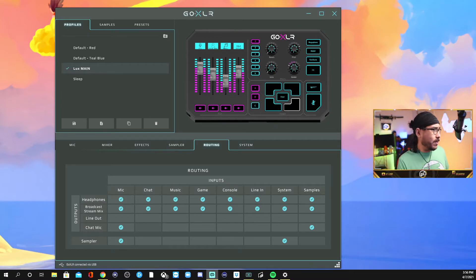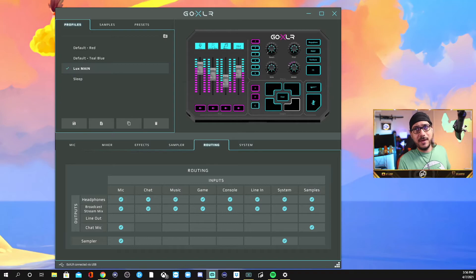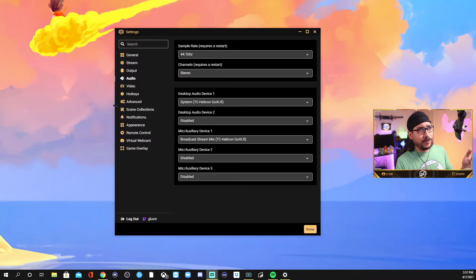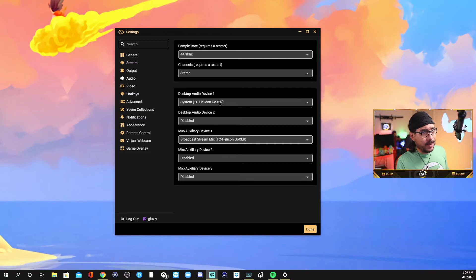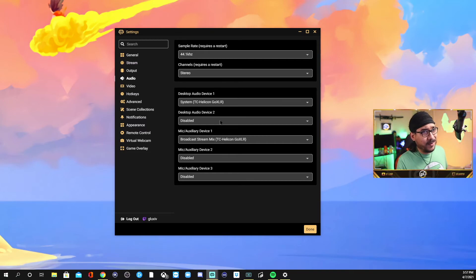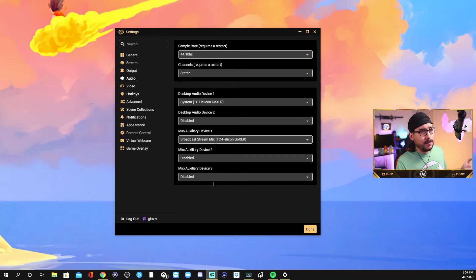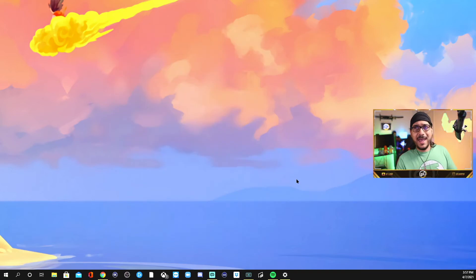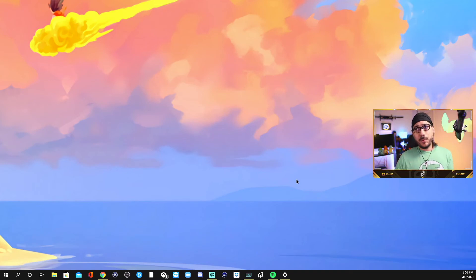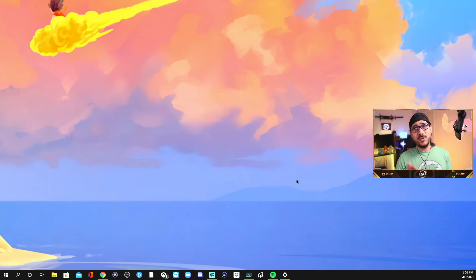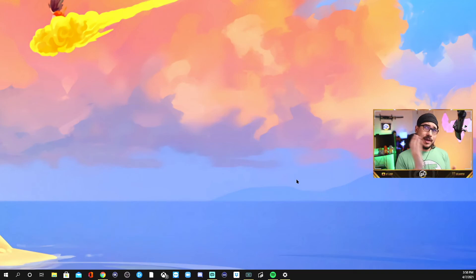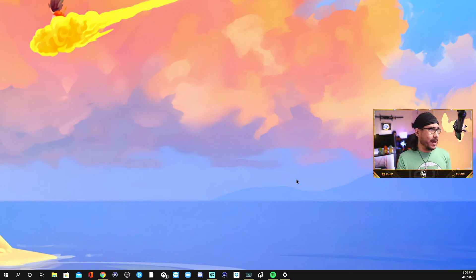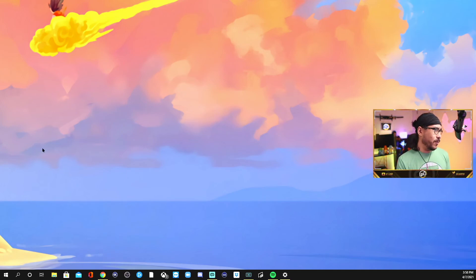All right. So I'm on Streamlabs, but if you're using OBS or anything else, it should be very similar. If you go to settings on Streamlabs, desktop audio device one should be the system. Desktop audio device two should be disabled. Mic auxiliary device, broadcast stream. And you're set. That's literally all there is. Don't let any other video complicate things for you. This is very simple. The most important things in terms of how things are actually routed through your sound system is on that playback tab and on that recording tab. Just make sure it looks like that. And you should be set to go.